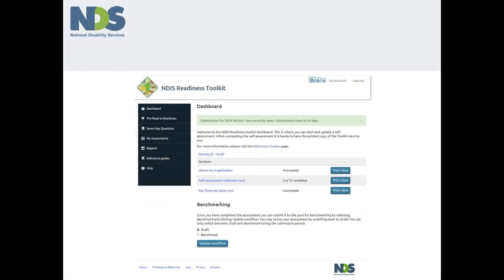In the next webinar we will look at the Financial Ratios tool. This will assist you to benchmark your organisational performance with some concrete financial data, a critical piece of business and marketplace intelligence. Until then, happy benchmarking.